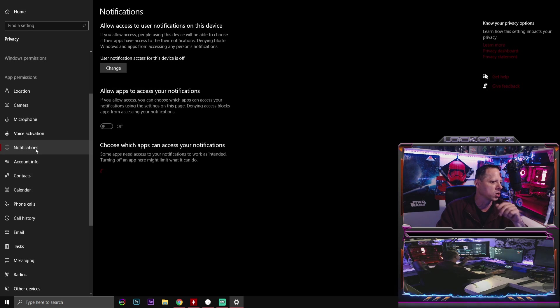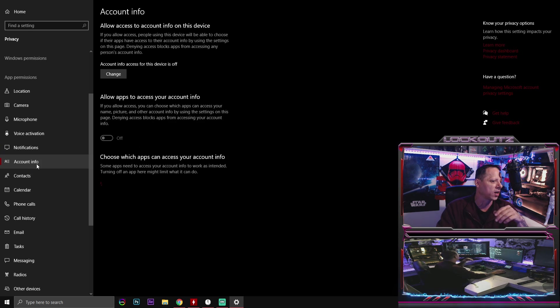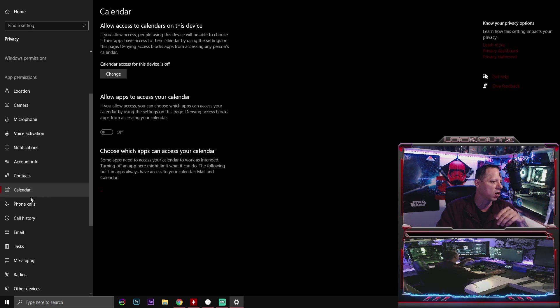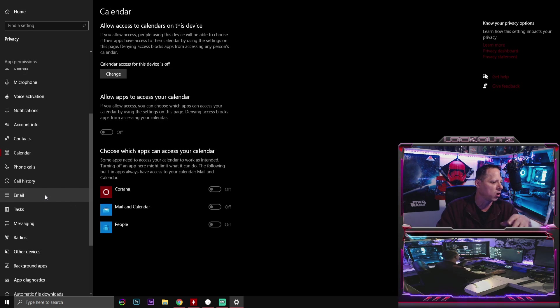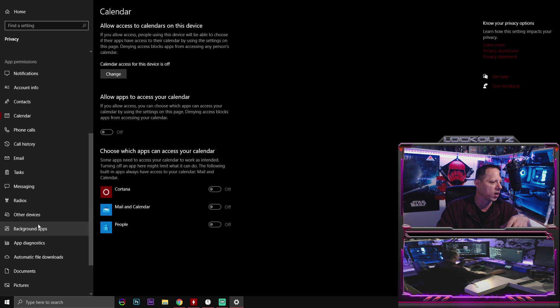The next thing is notifications. Turn this off. Account info. Turn it off. Calendar. All this stuff. Turn all this stuff off.